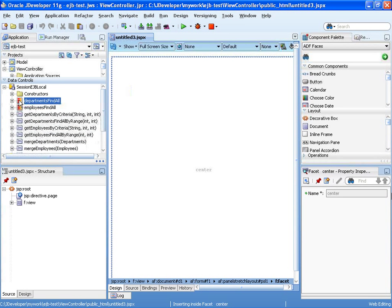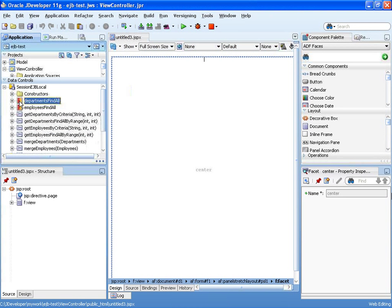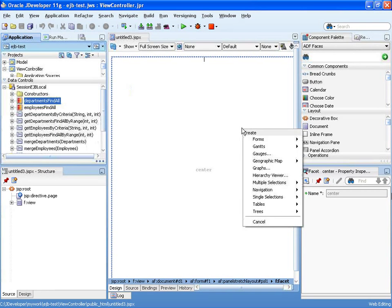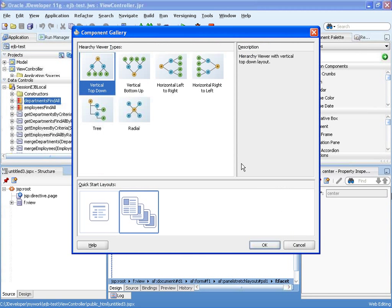And then from the data control palette, I'm going to take the department find all results set, drag and drop it into the page, and choose the hierarchy viewer.